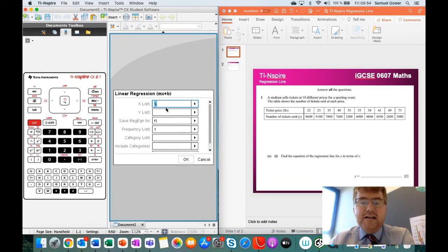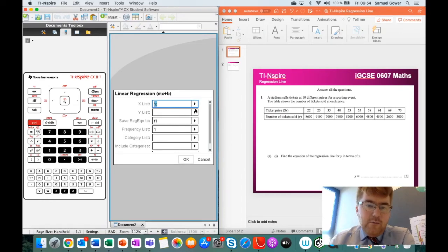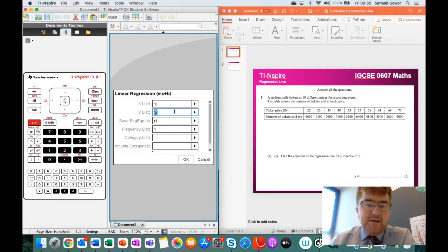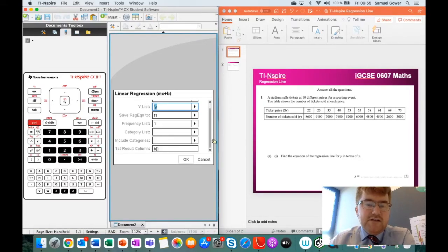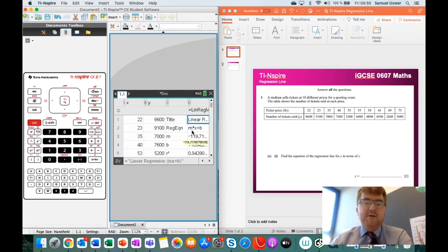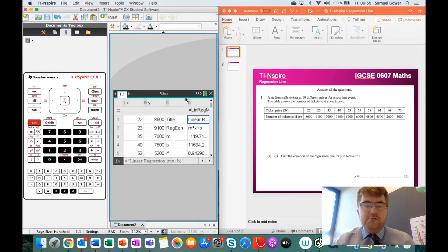So we're telling the calculator, read from the x values, and then we click on here to tell the calculator, read from the y values. We leave everything else alone. We click on the OK button, and we get all this information on the right-hand side.